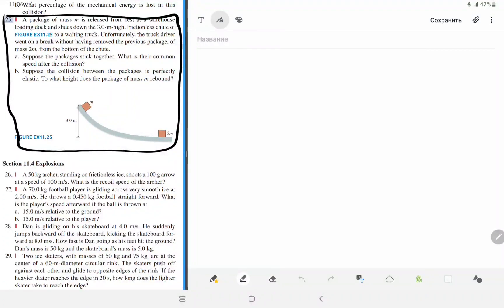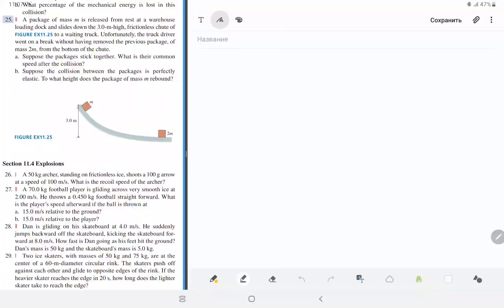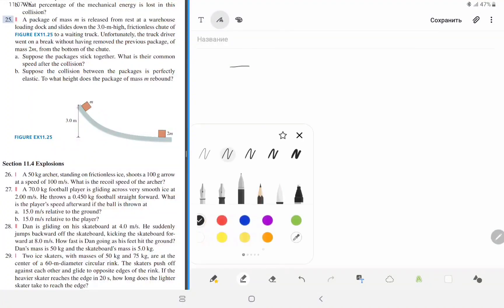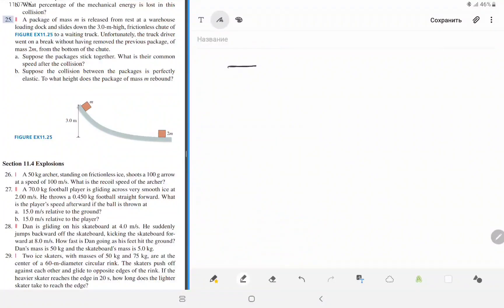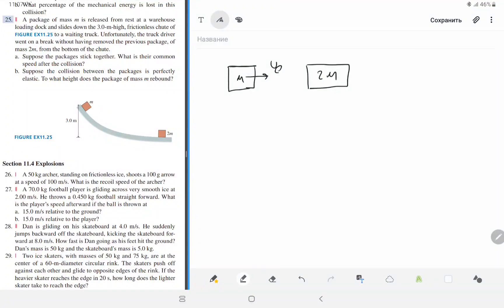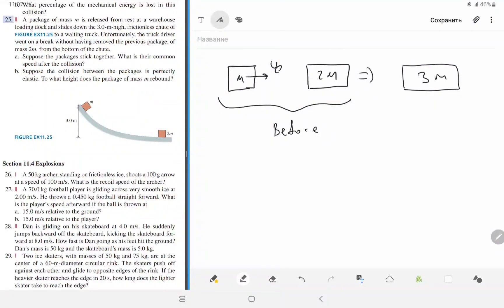Let's start with the inelastic case. At the bottom, the first object has some velocity — let's call it v0 — and mass m. It collides with the second one of mass 2m, which is initially at rest. This is before the collision. After the collision, they continue their motion together, so the total mass is 3m and the velocity is v2.